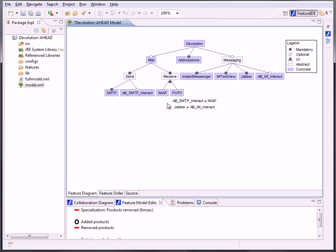A last thing that changed happens when selecting a constraint. You can now see the contained features highlighted in the Feature Model.